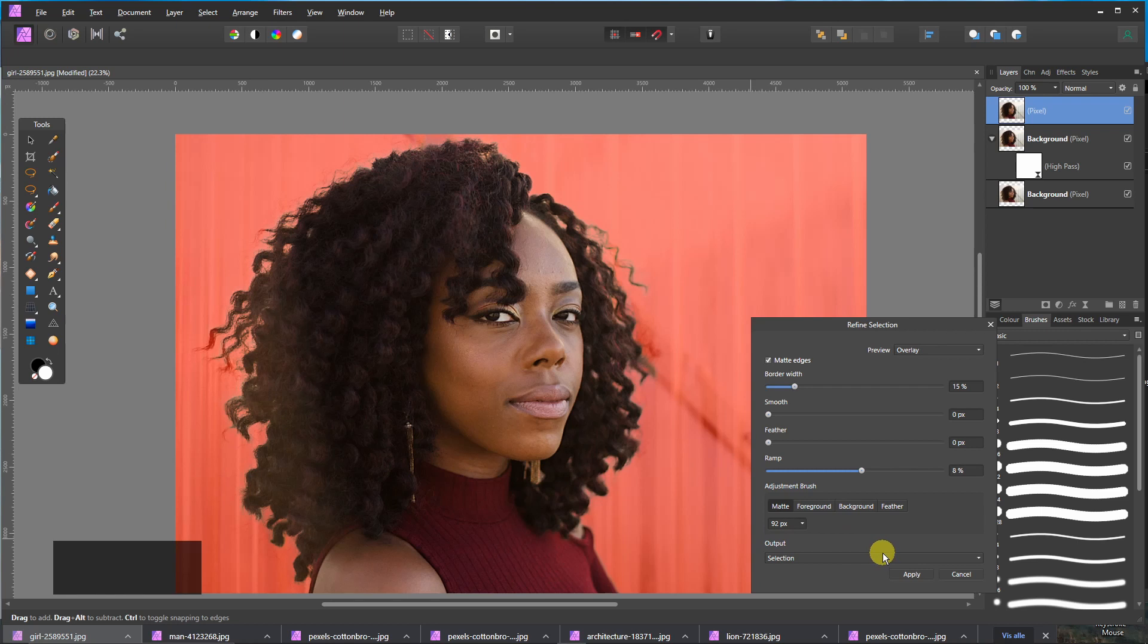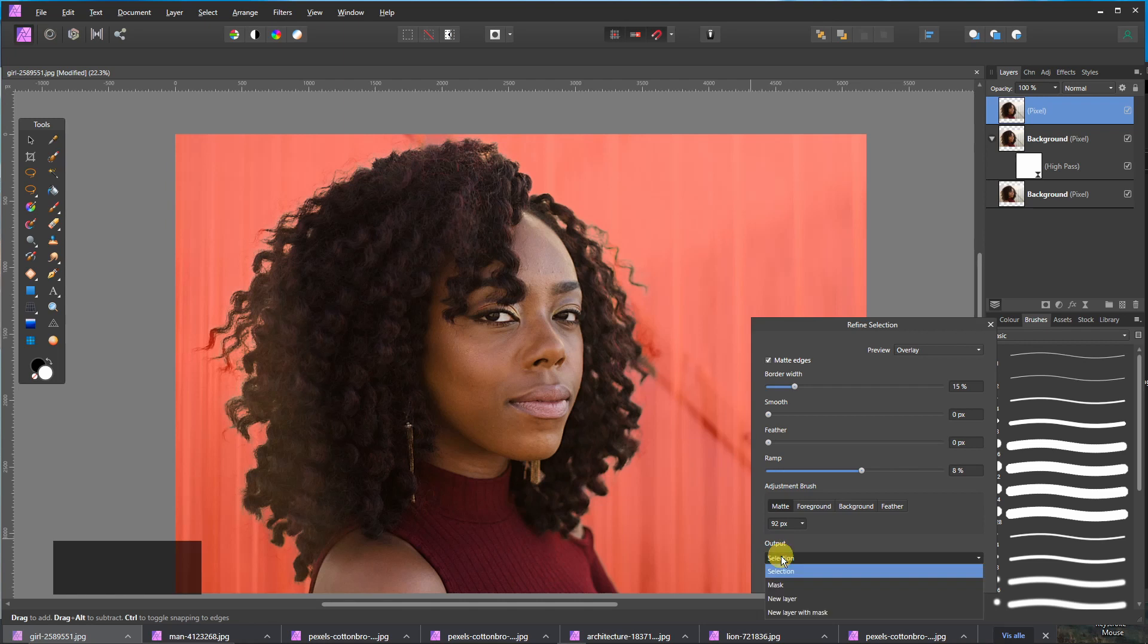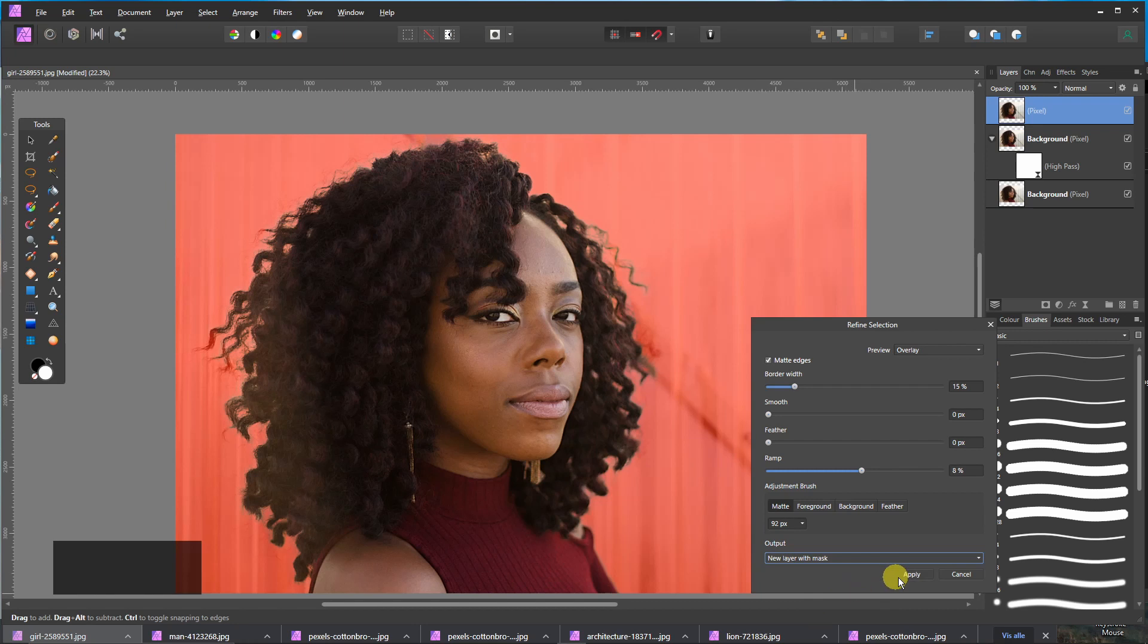When you are done with painting, just click here on output. Then you choose new layer with mask and press apply.